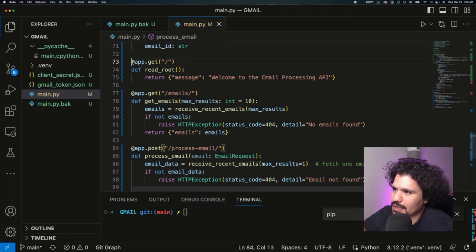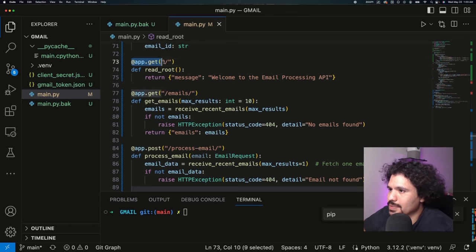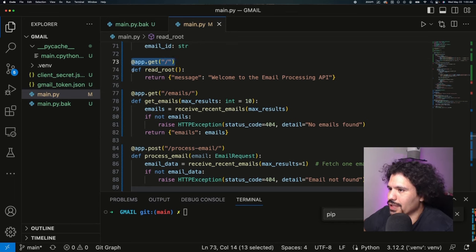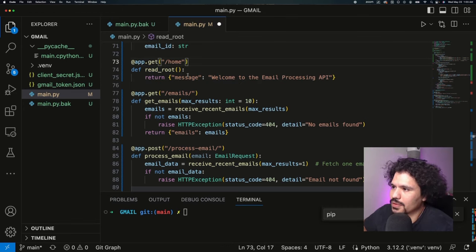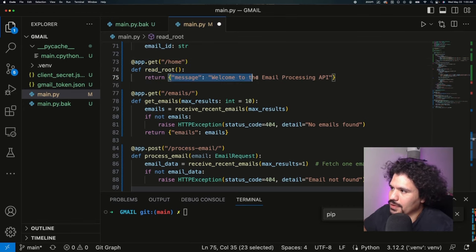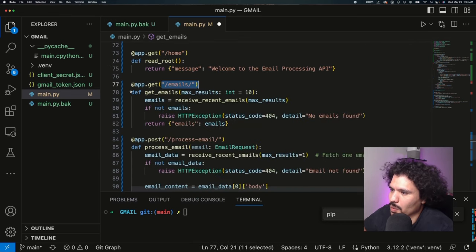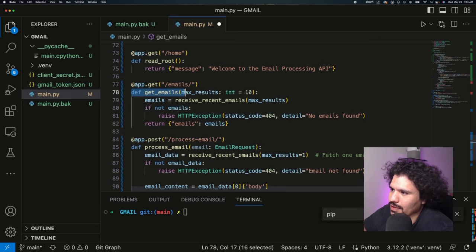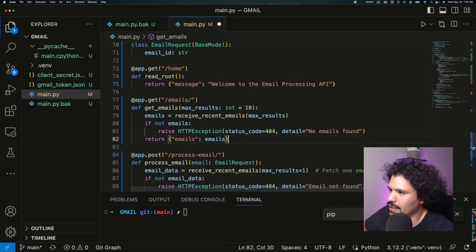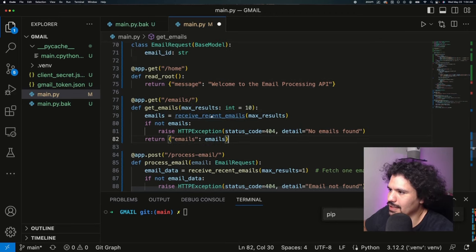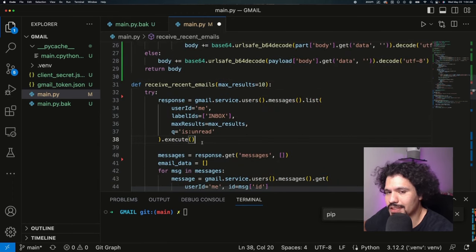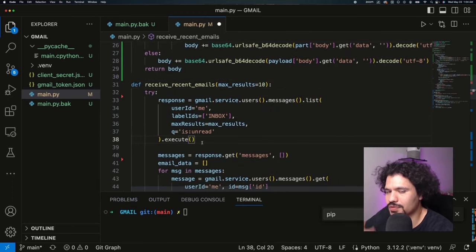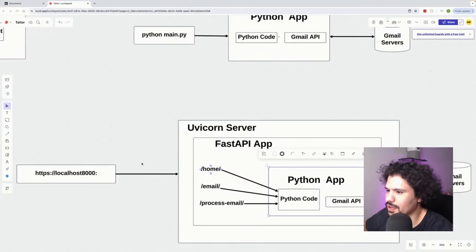What's really going on in these lines of code is that for this endpoint, which is just a forward slash but you could call it whatever you want, when the specific endpoint is hit you're going to perform the logic that's defined right below it. In other words, when we go to localhost:8000/home it should print out the welcome to email processing API. In line 77 for the /emails endpoint we're going to want to perform this method right here, the get_emails, and then the logic that's right under it. Here we can see that it's pointing to the receive_recent_emails function, and if we click into it this is the function where we use the Gmail API to pull the emails from the inbox.